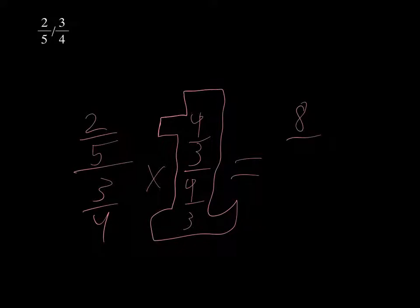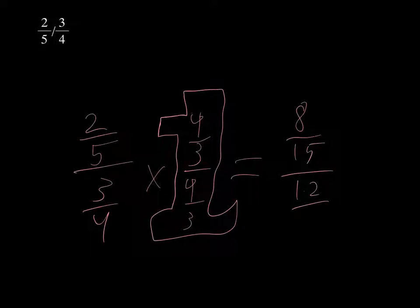Then 2 times 4 equals 8, and 5 times 3 equals 15, over 1 (or 12/12), which equals 8/15.